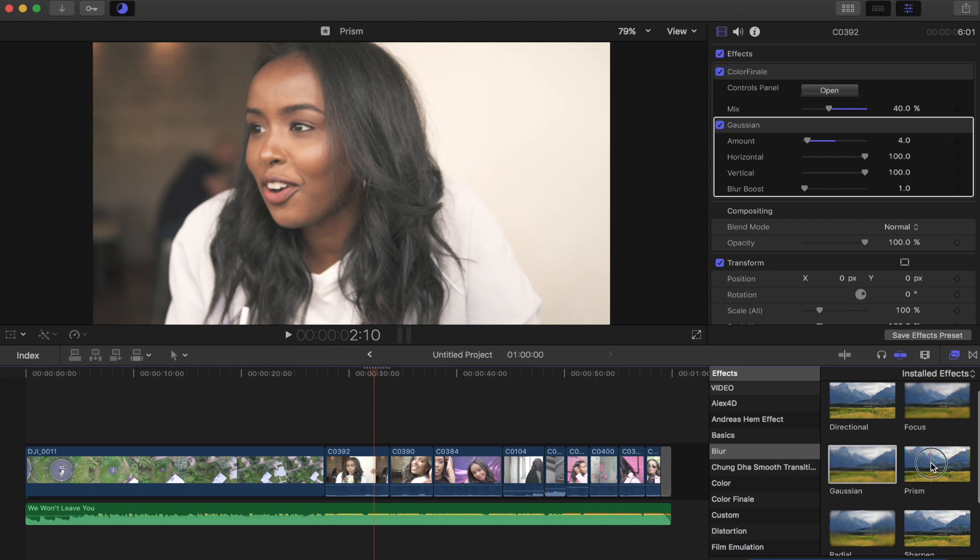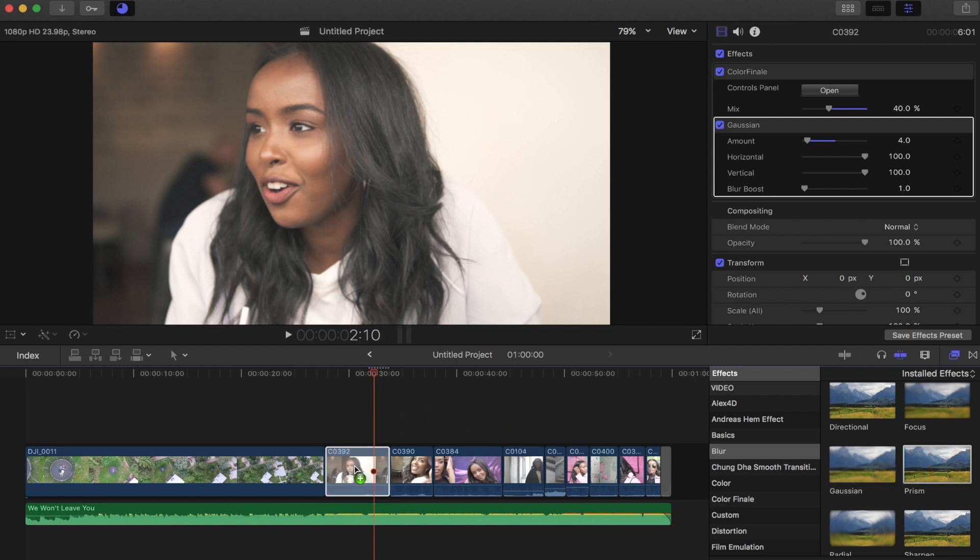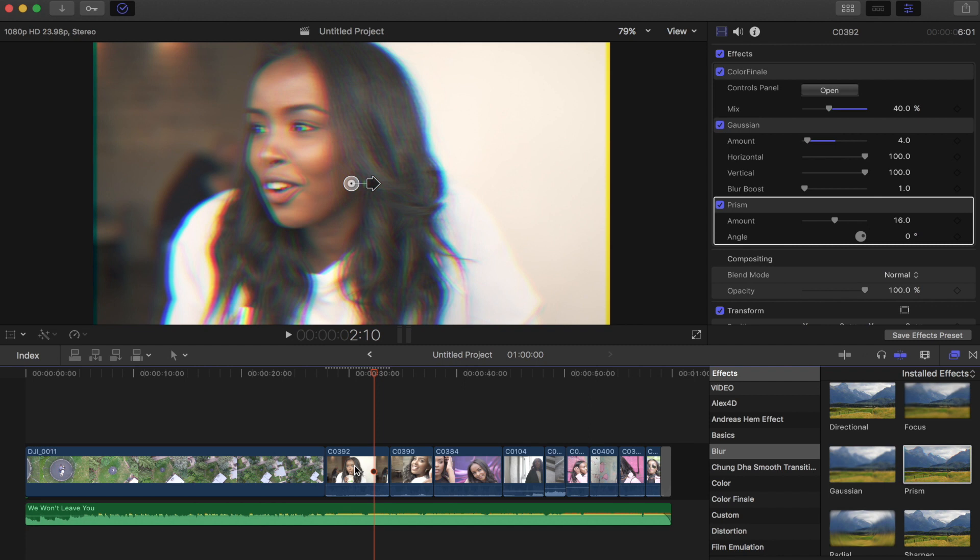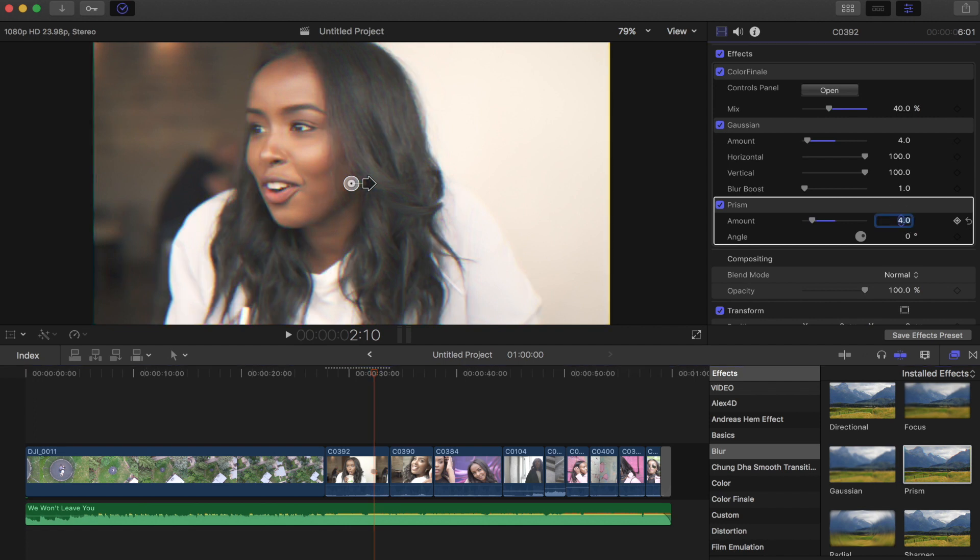So that is the blur. The next effect that we're going to apply is going to be the prism blur as well. So it's actually right next to it in our blur category. So we're going to apply our prism. As you can see, that's way too much by default. That's not really the natural look that we're going for. So for this, drop that to 4 maybe, 4 or 5, just so you can see the splitting happening around some of the highlights. You can see it in her hair and her shirt.